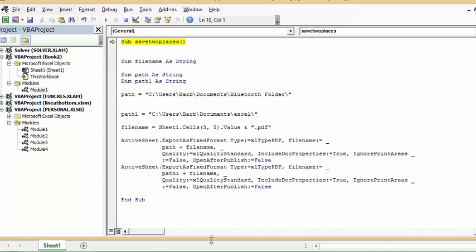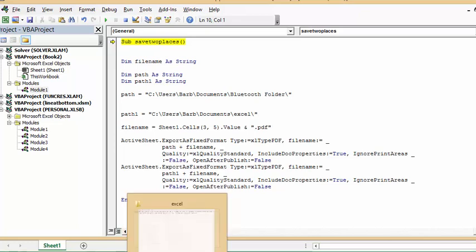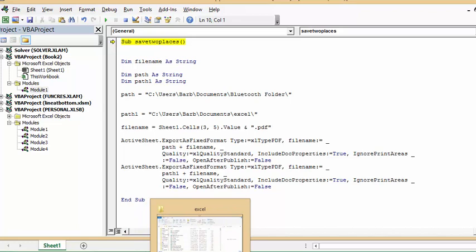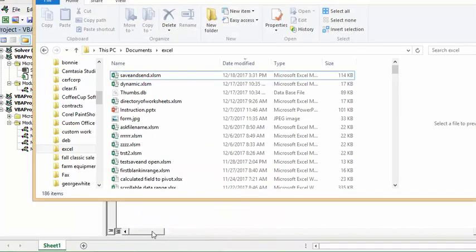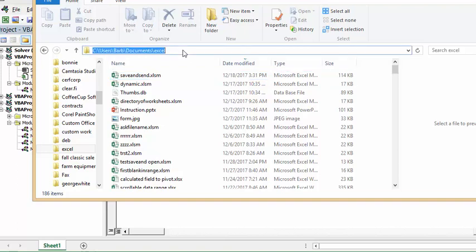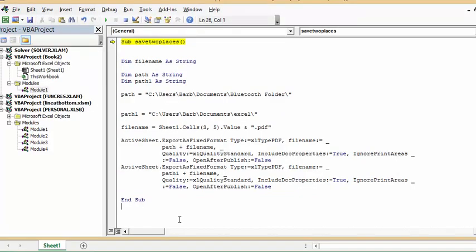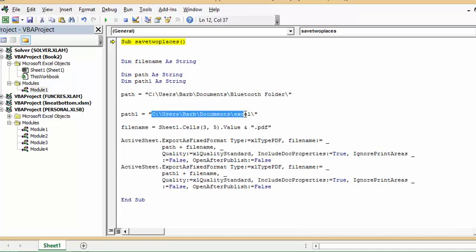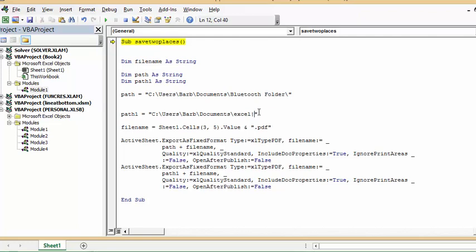You go to the location where you want to save it, and so here I have my Excel directory. Then you just click on here and you copy it, and then you bring it back to your code here. And this is my path right there. Make sure you remember to put the closing backslash here. You need to have the backslash, and that will complete it.